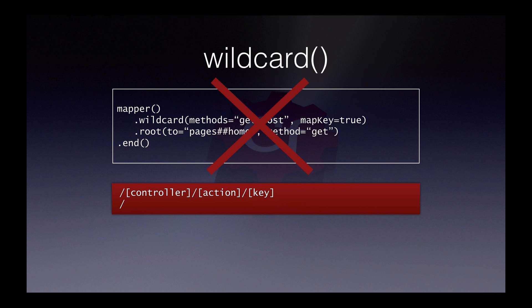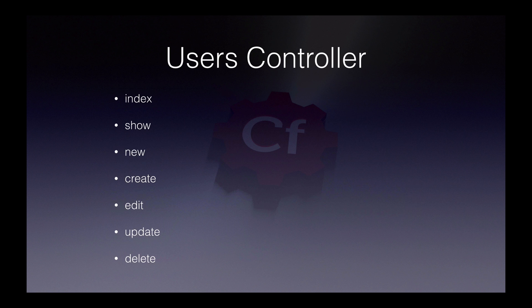Whilst wildcard might initially be useful to get things running, it isn't actually a great solution and it opens up too many endpoints in your application. So let's add some routes for our typical CRUD controller using our users example, which we covered in the previous screencast.